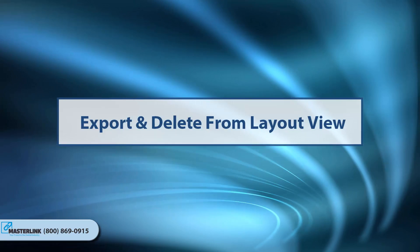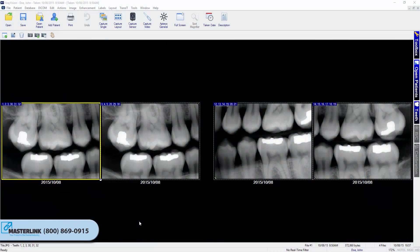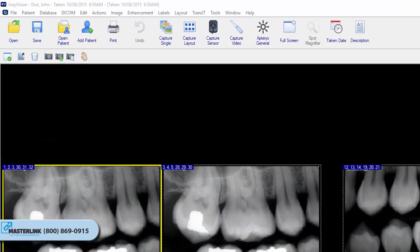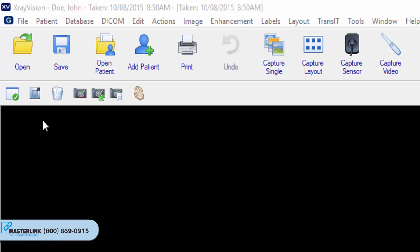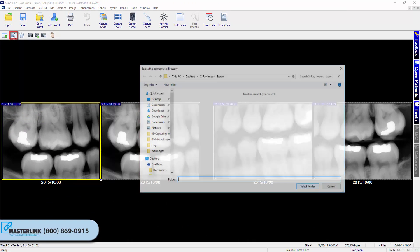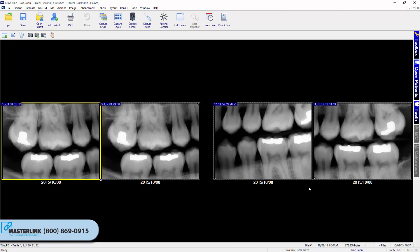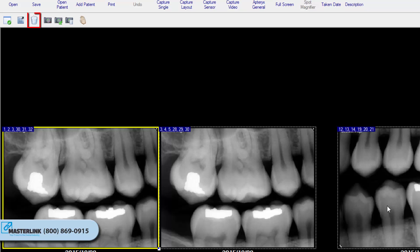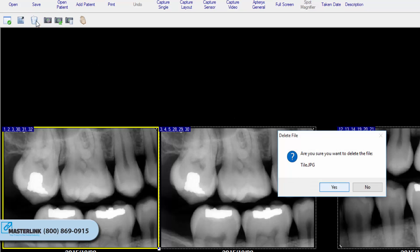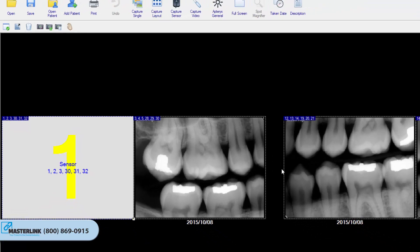Exporting and Deleting from Layout View. Users can export or delete images from within the layout viewing window by using the appropriate buttons. The export button sends the selected image out of the software to a user-defined directory. The delete button permanently deletes an image file from within the layout. Note: once an image is deleted, it cannot be recovered.